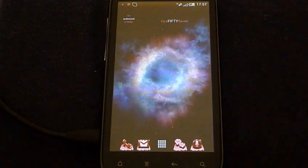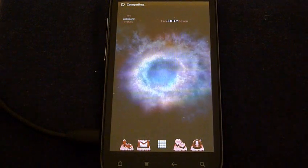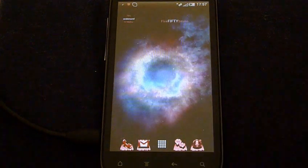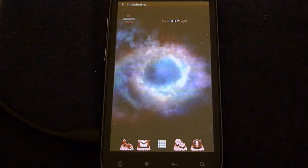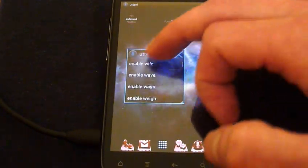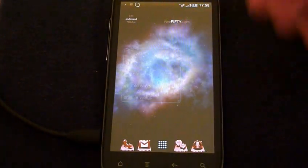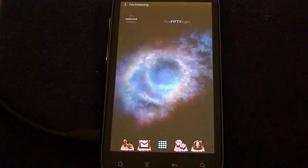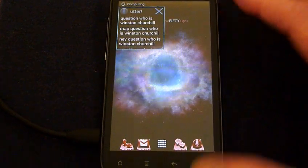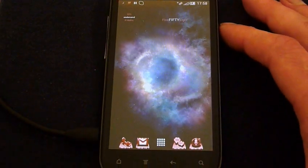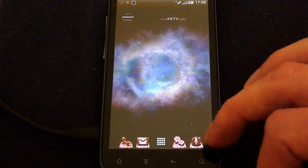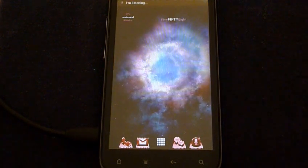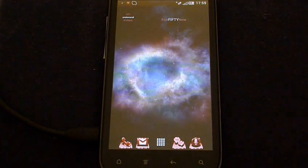Yes, Benjamin. Enable visual results. Visual results enabled. Yes, Benjamin. Enable wave. Wave to wake is already on. Yes, Benjamin. Question. Who is Winston Churchill? Winston Churchill. Politician. Full name. Winston Leonard Spencer Churchill. Date of birth. Monday. November. Yes, Benjamin. Disable visual results. Visual results disabled. Yes, Benjamin.